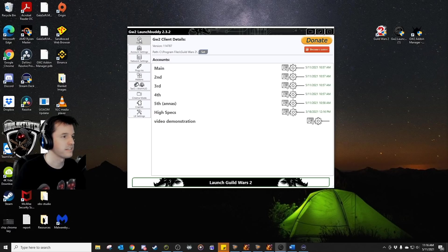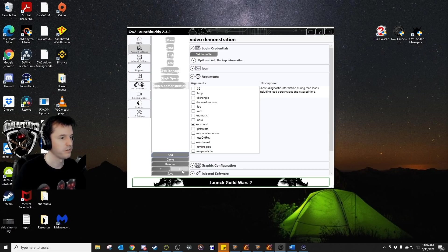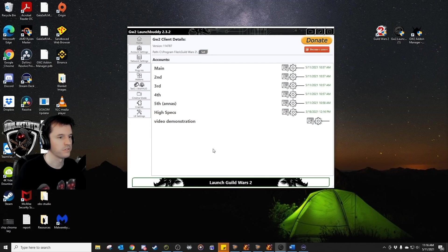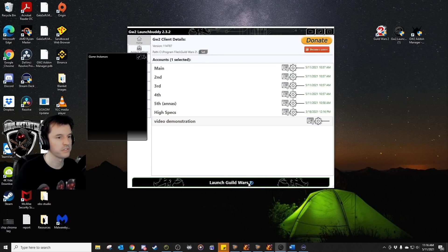Once all that is done, you can go to the home setting. You know what, I think I didn't hit save, so I'm going to do that right now. And I can go to the one that I just made, and hit launch GW2.